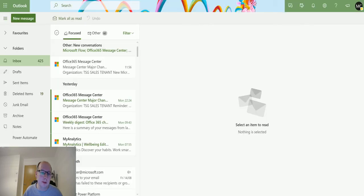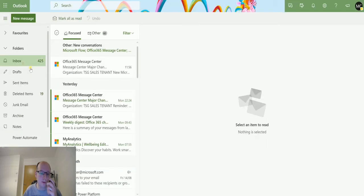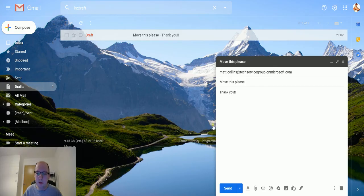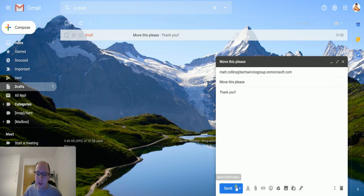I'll go over to my emails first. I have this Power Automate folder and there's nothing inside it. So if I go back to my inbox and I switch over to my other mailbox I have my email here and we've got here is the email saying move this please. We'll hit send.